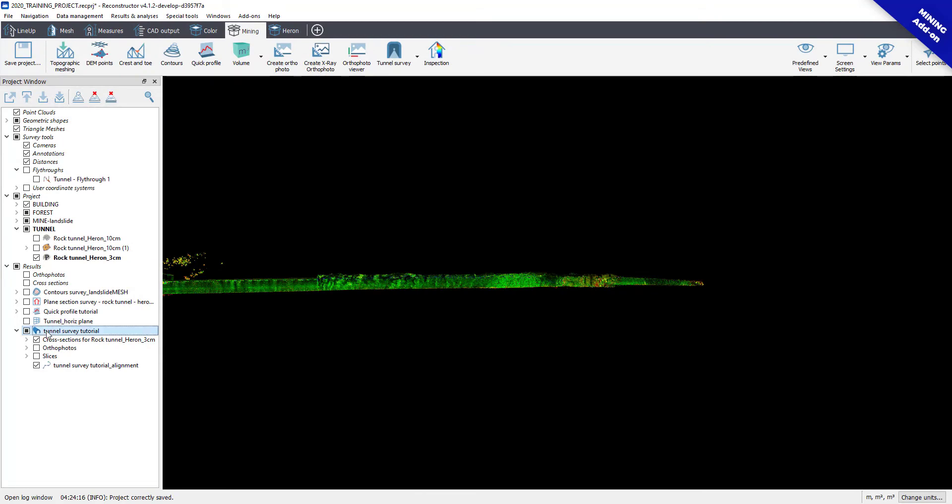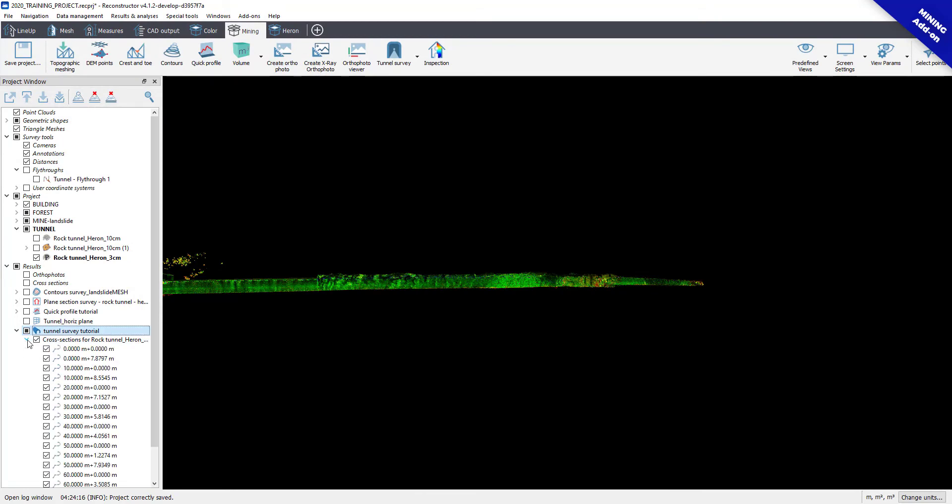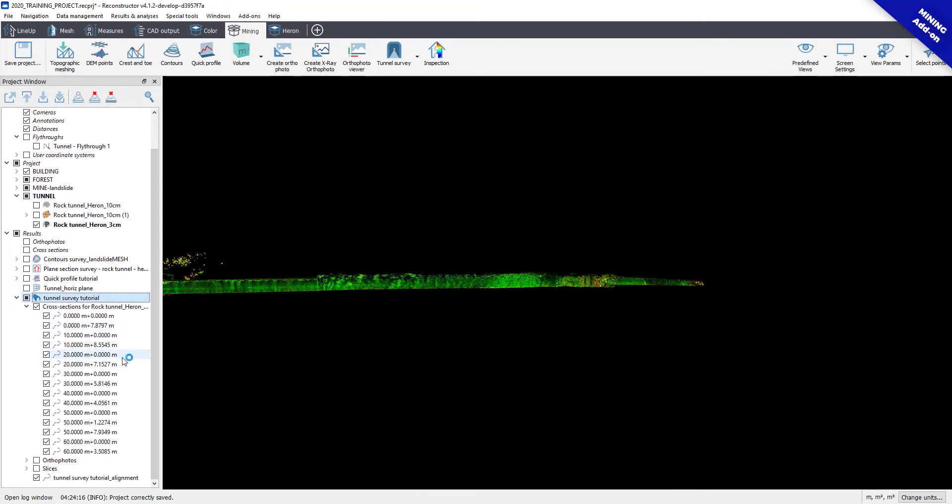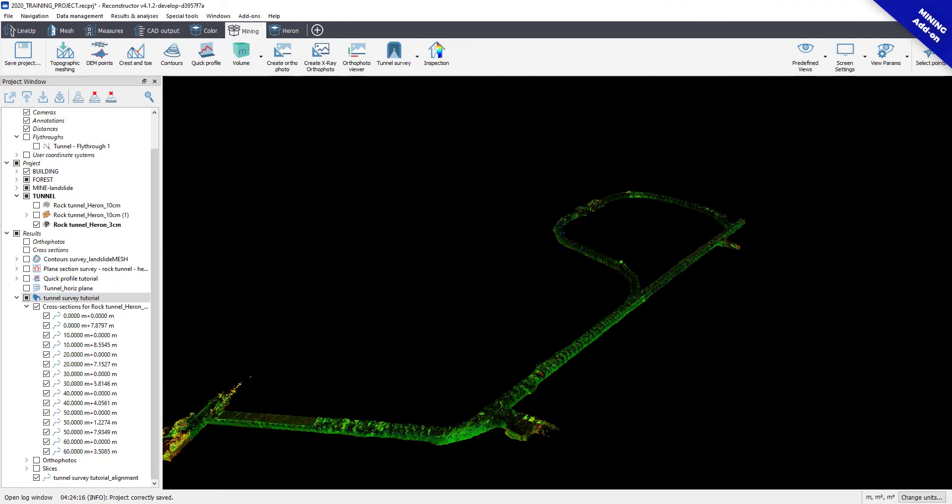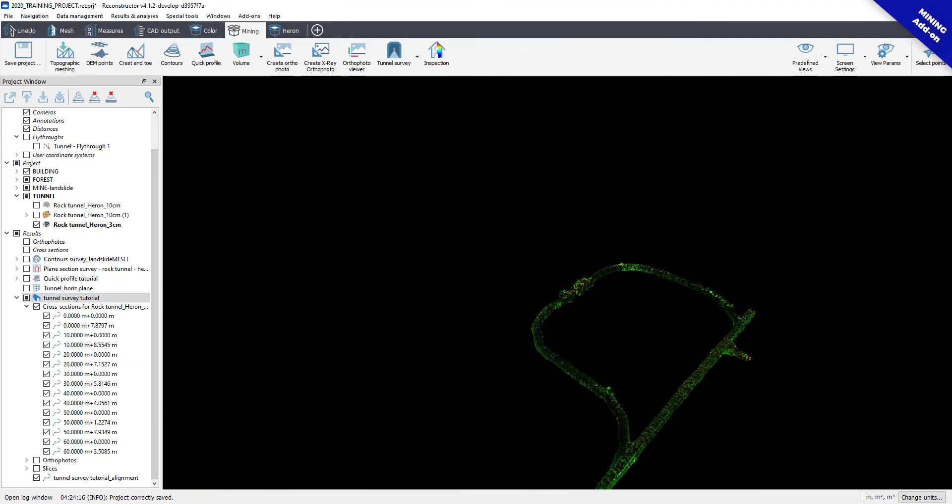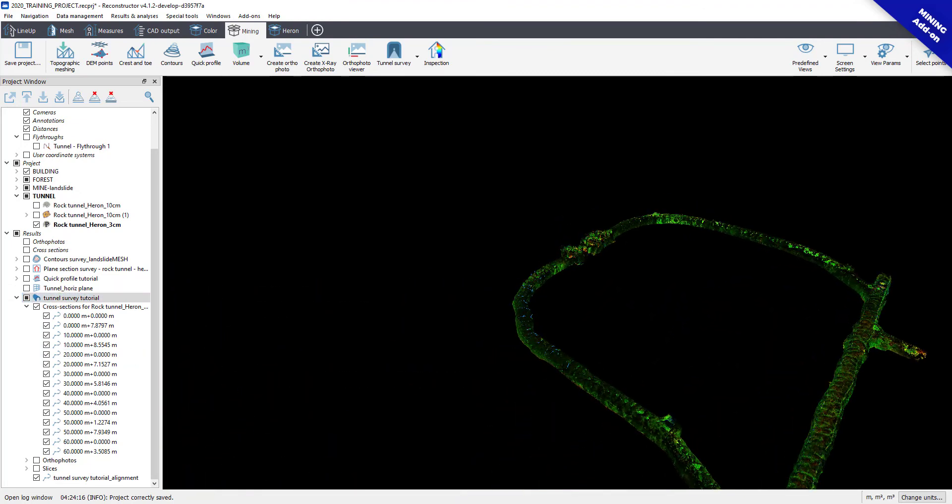In the Project window, in the Results item, the software automatically creates and sorts the results in each specific category.